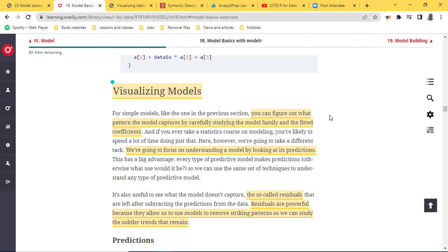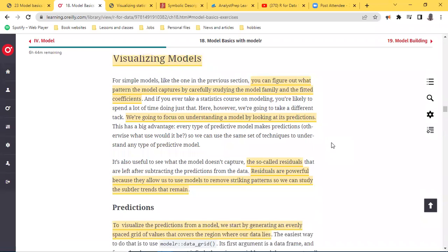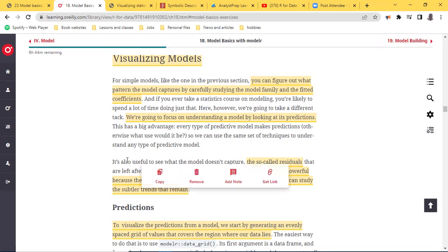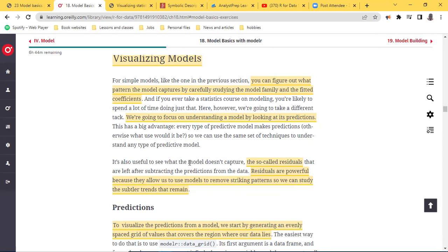One of the things the book represents is that we are going to try to understand a model by looking at the predictions — so in y = mx + c, we are going to study a model by looking at y itself, the actual output of the model. This has two big advantages: number one, predictive models make predictions — by the name itself. The second is in terms of residuals — it is also useful to see what the model does not capture.